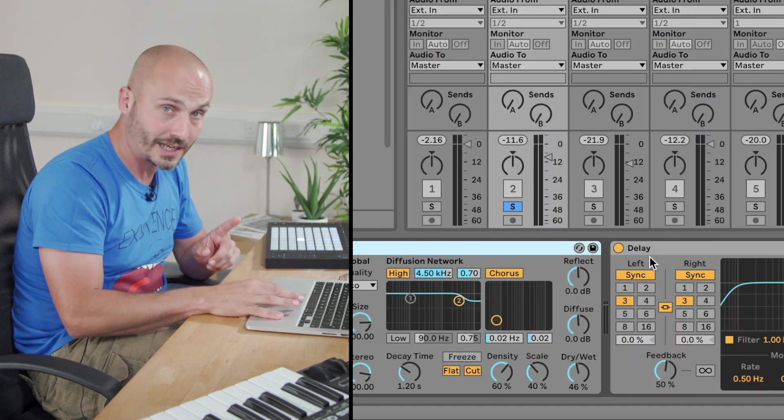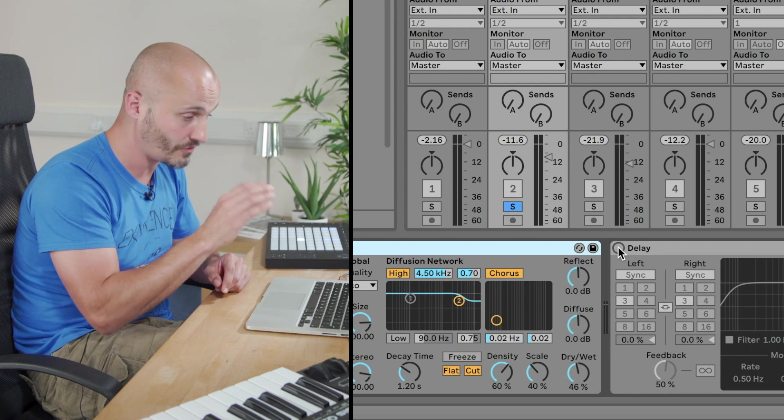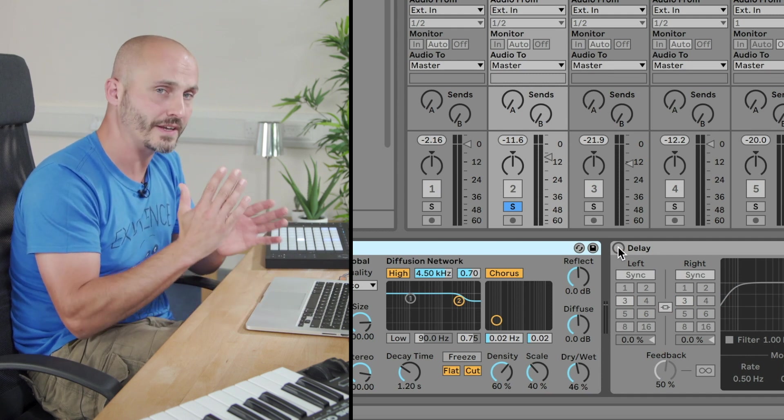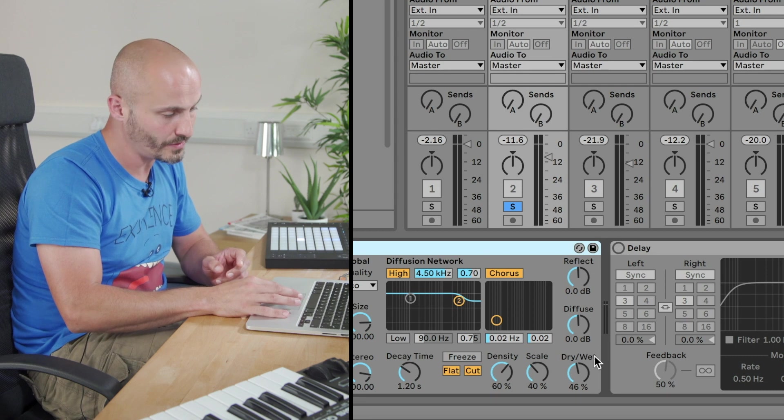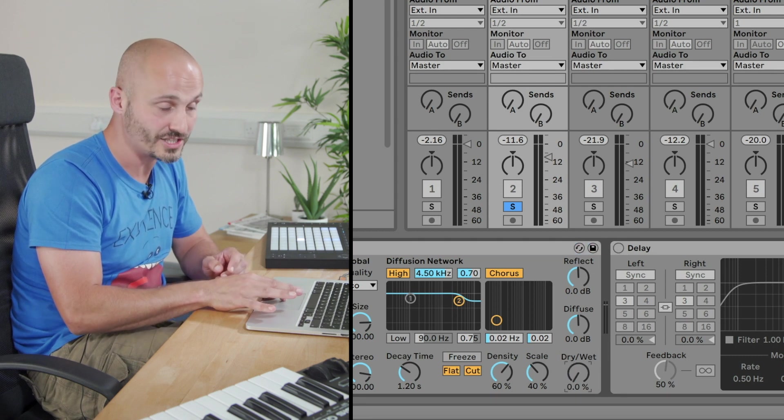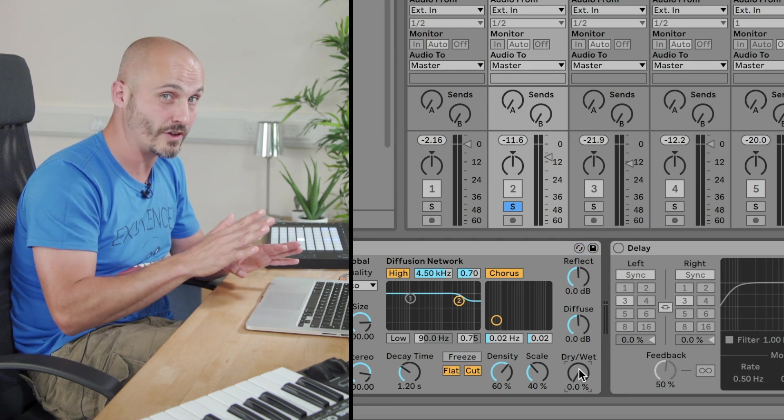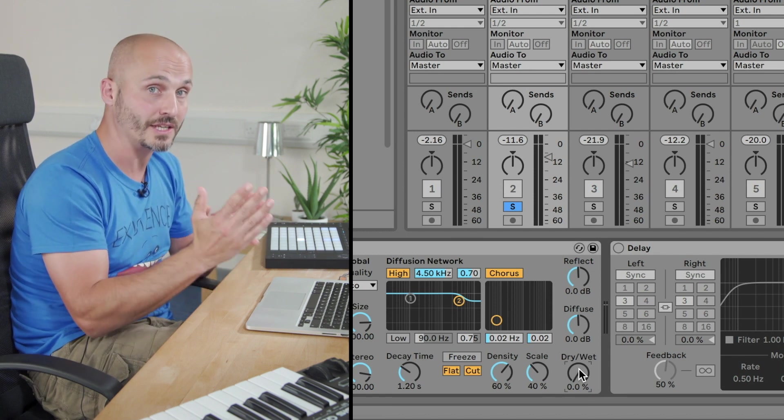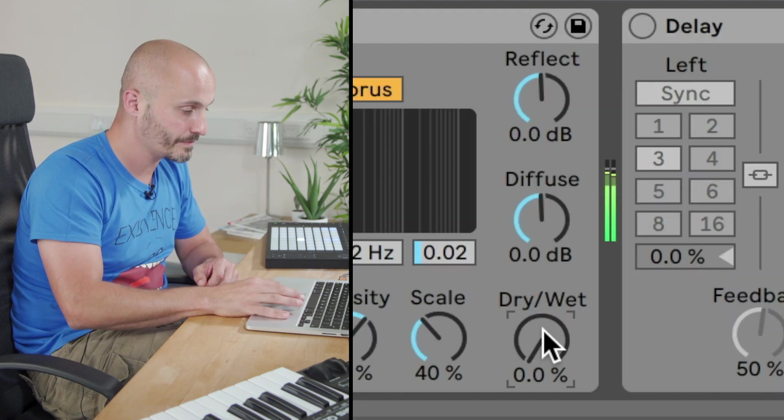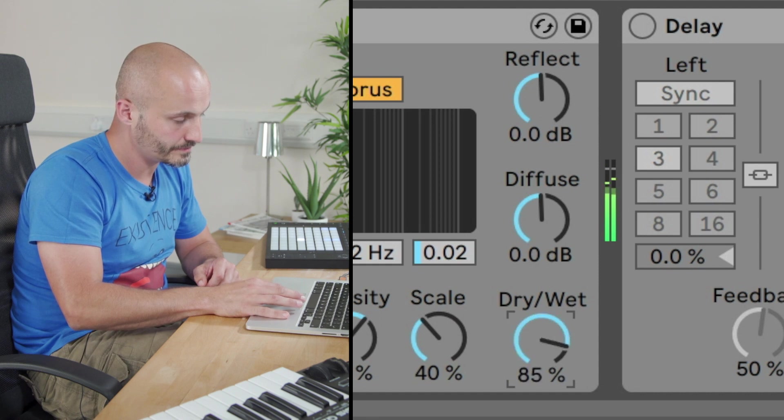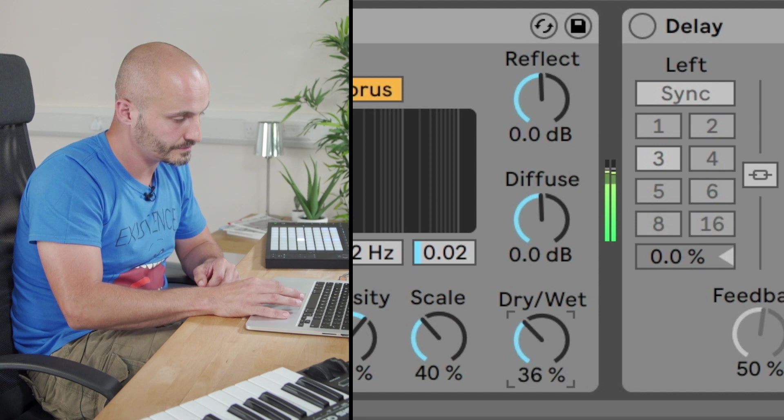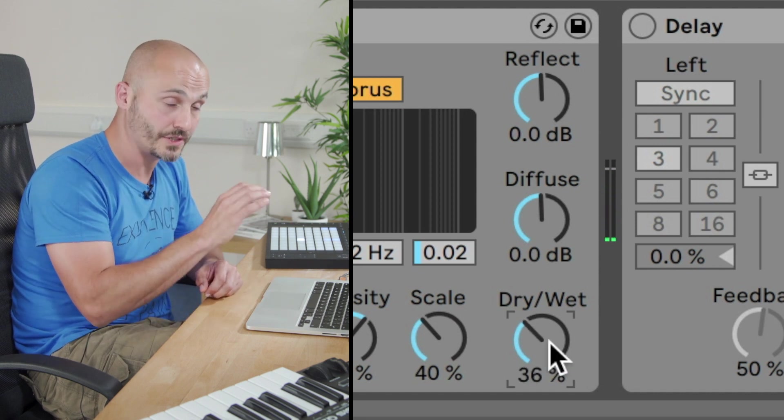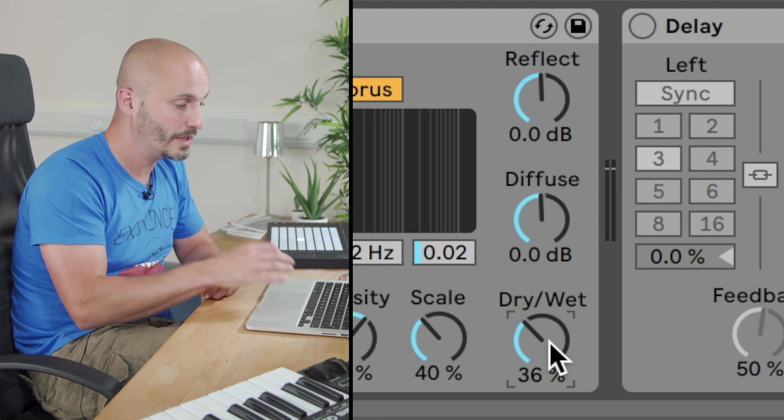So I'm just going to turn the delay off for a minute just so we can focus just on that reverb, and then try and find that strike in that balance point. So I'll move it all the way to the left so it's 100% dry, so I don't actually hear the reverb yet, and then I'll sweep around and figure out where that balance should be between dry and wet. Okay, I'm happy with that for the ambient effect, for the room that's created by that reverb.